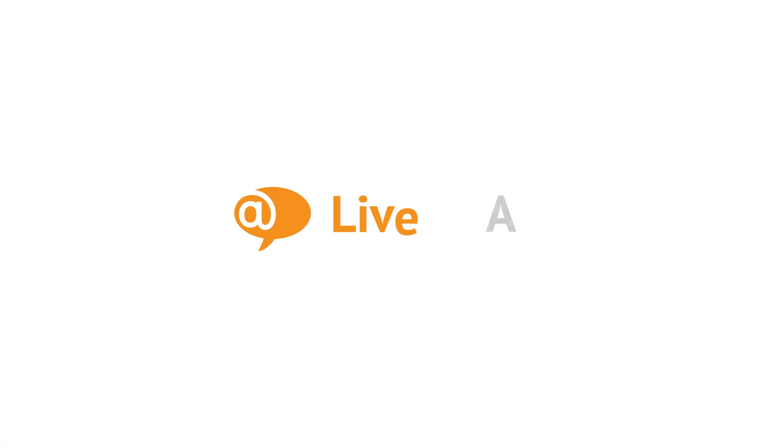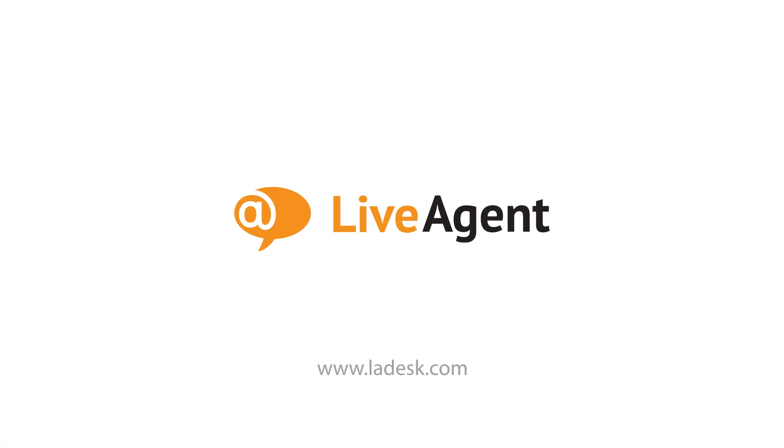Because great customer service starts with better help desk software. It starts with LiveAgent.